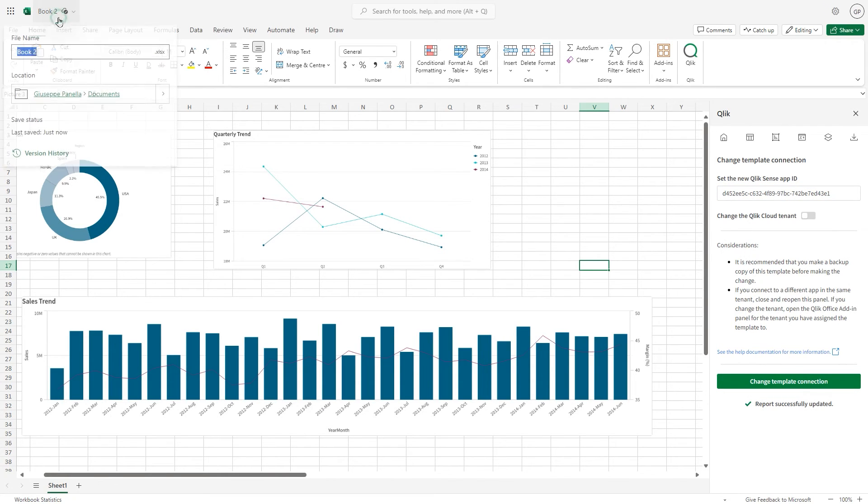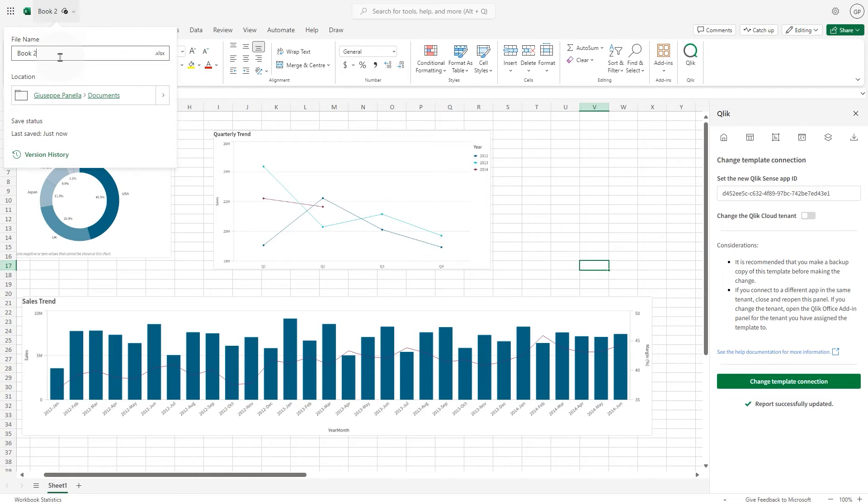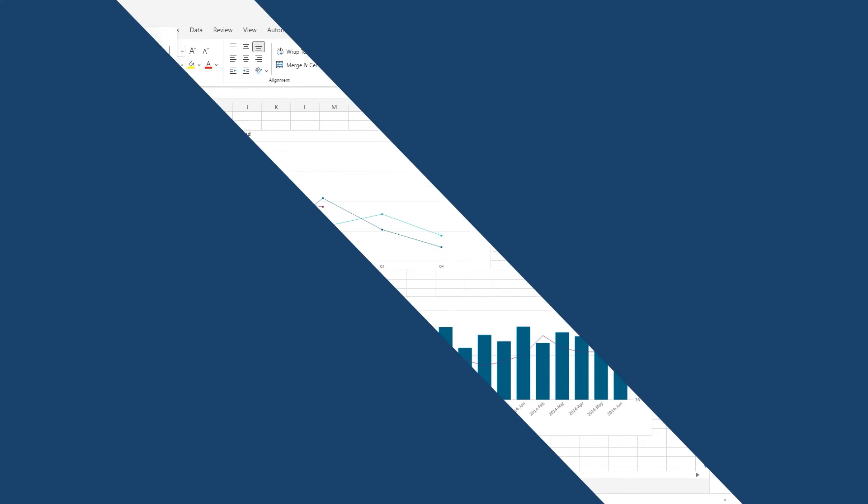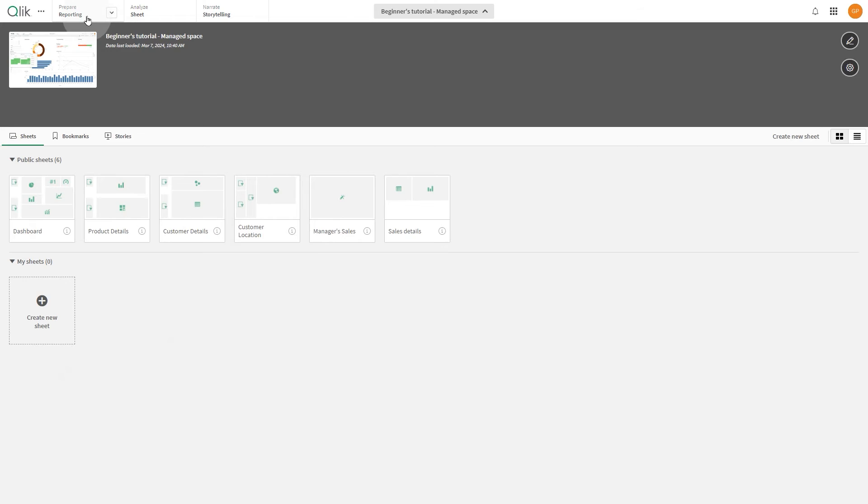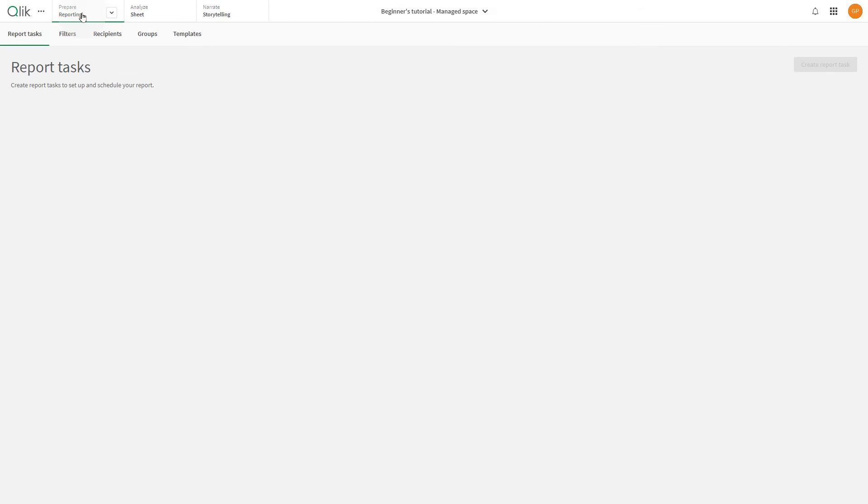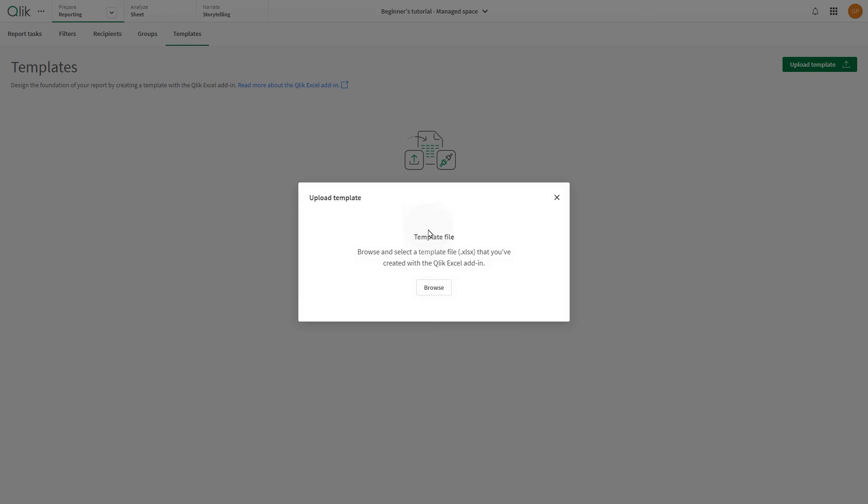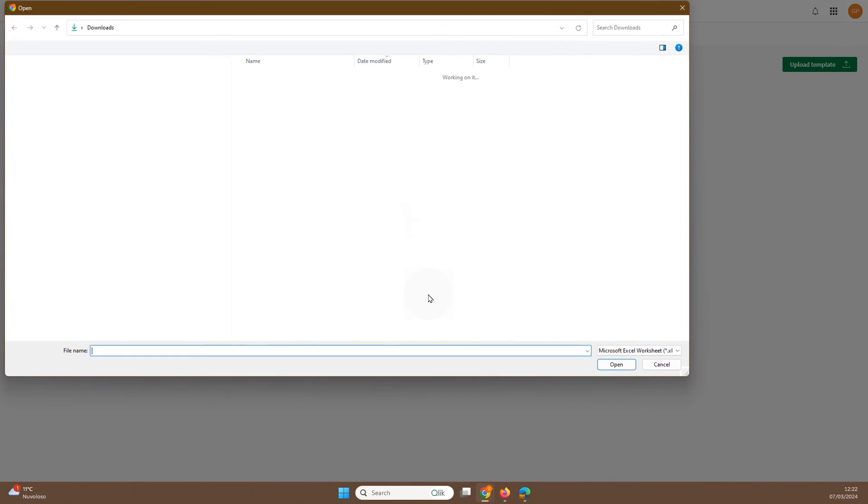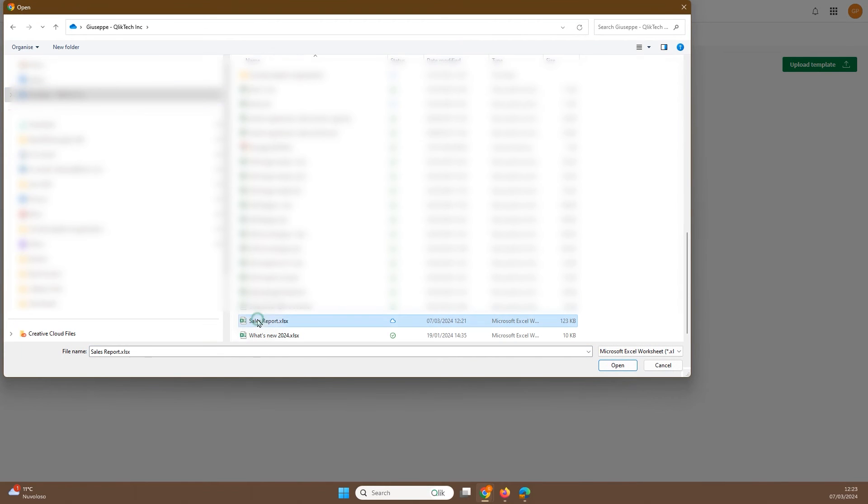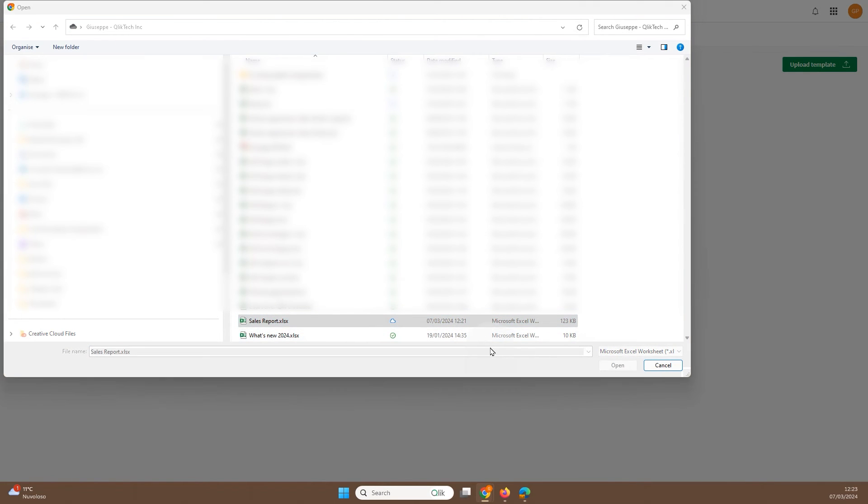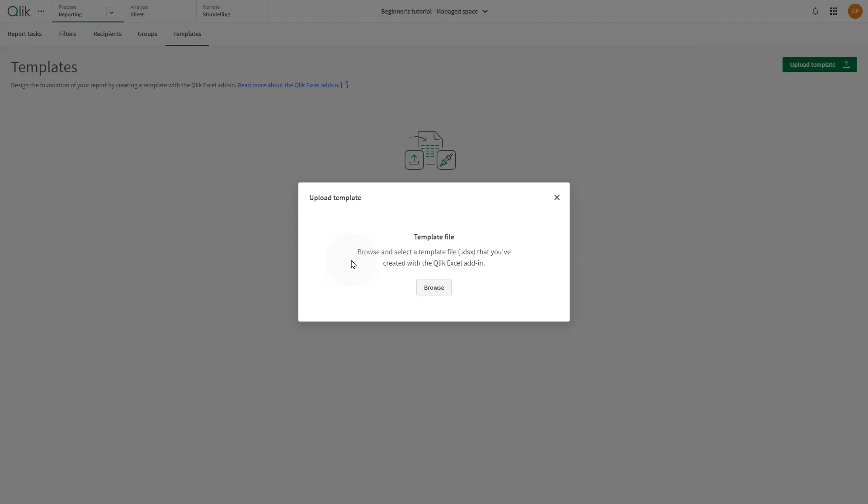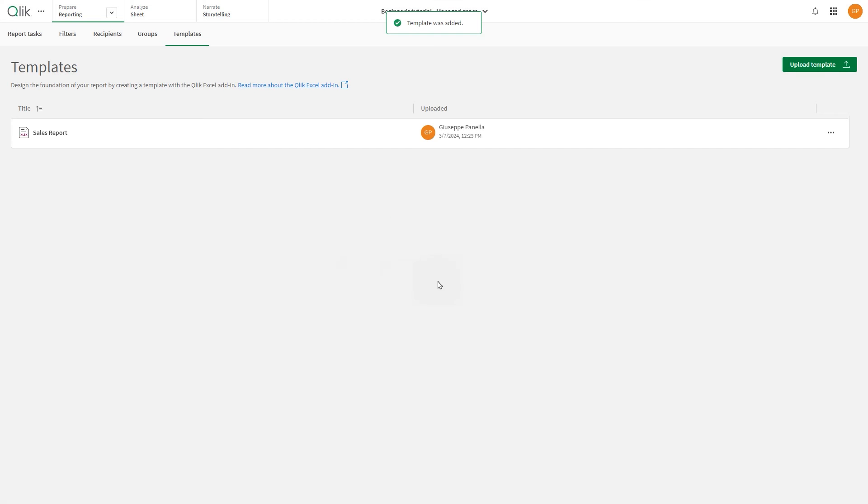Now save a copy of the report template and import it into the reporting section of the app in the managed space. Select templates and click the upload template button. Choose the report template you've just saved and click open. The report template is now added to your managed space.